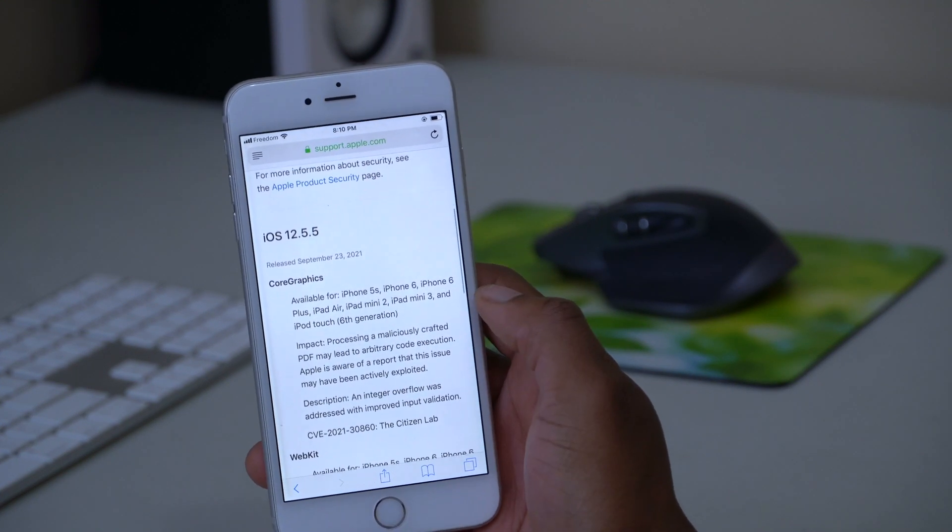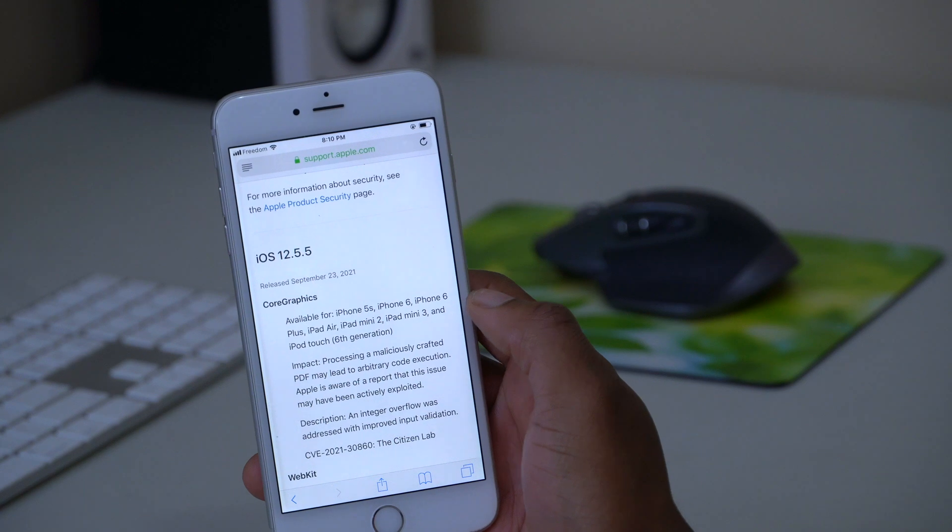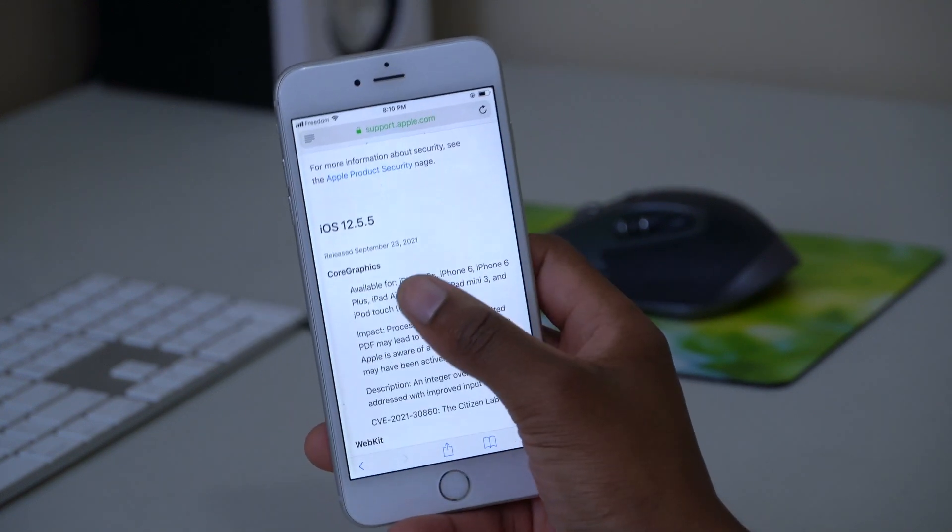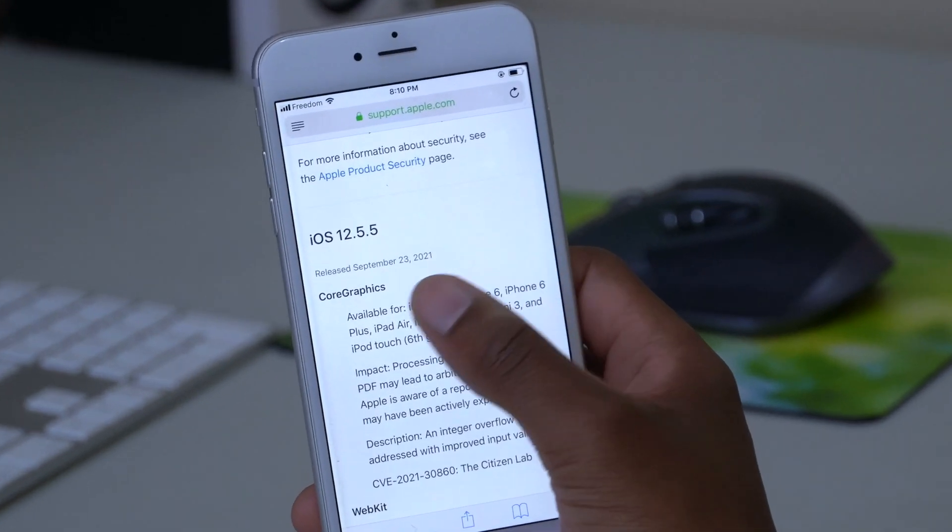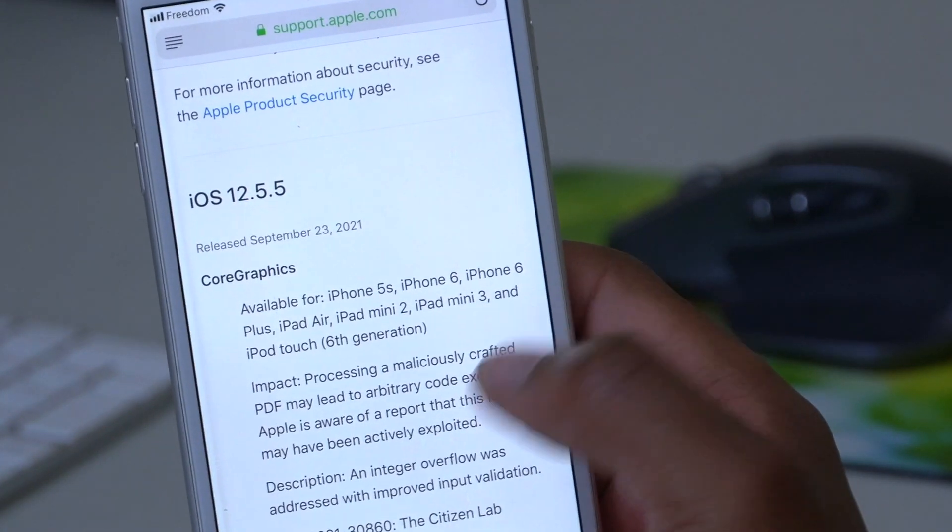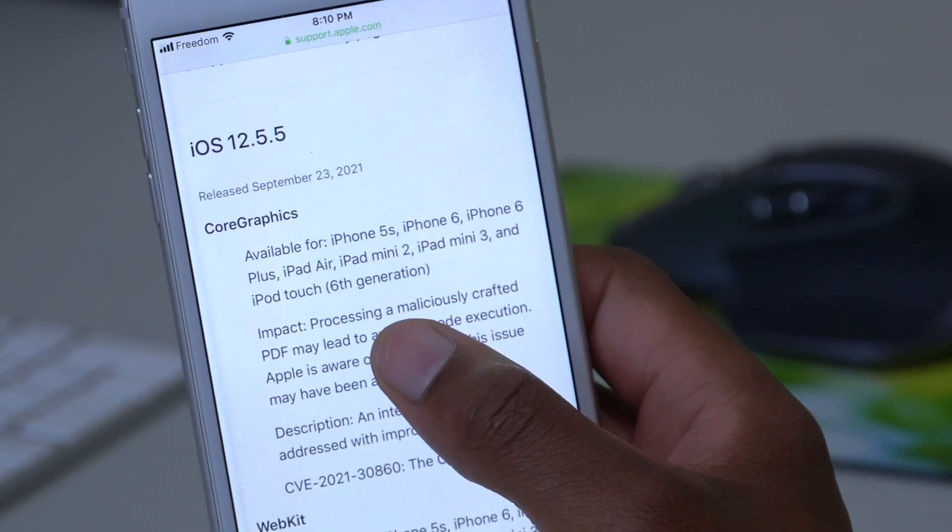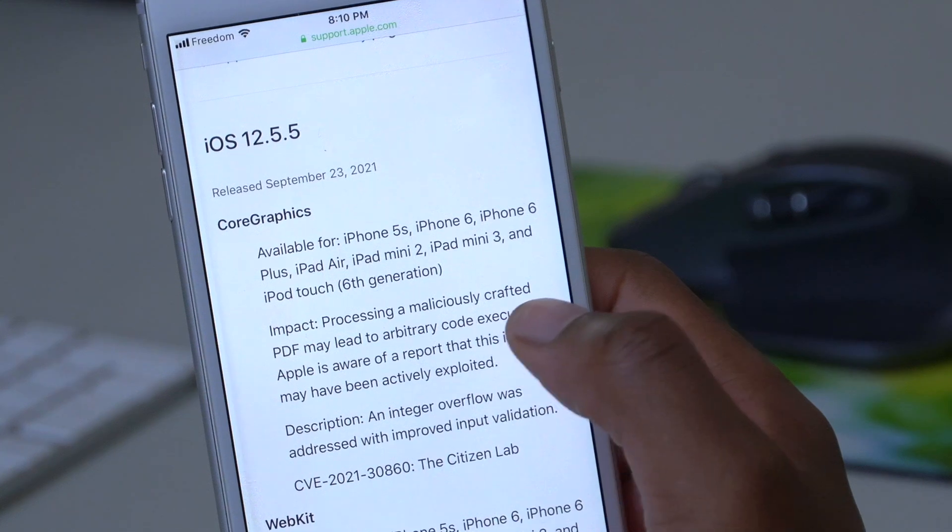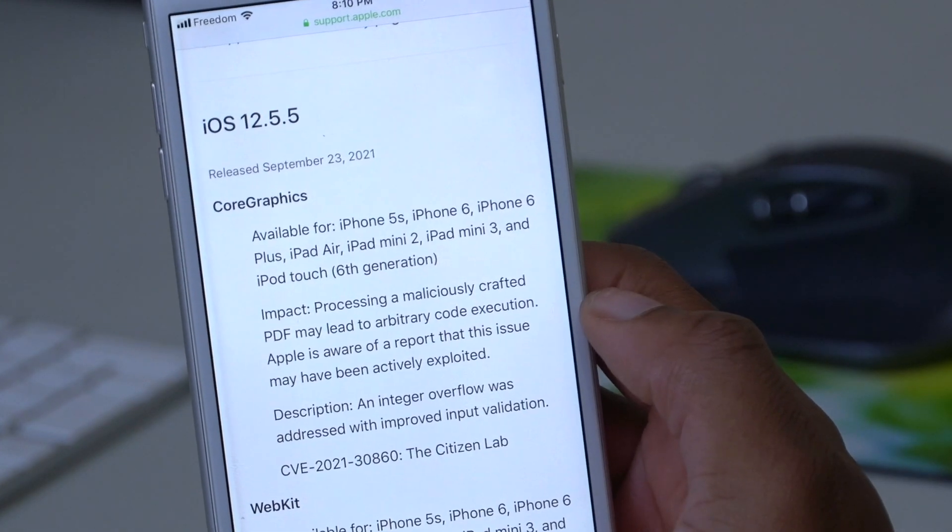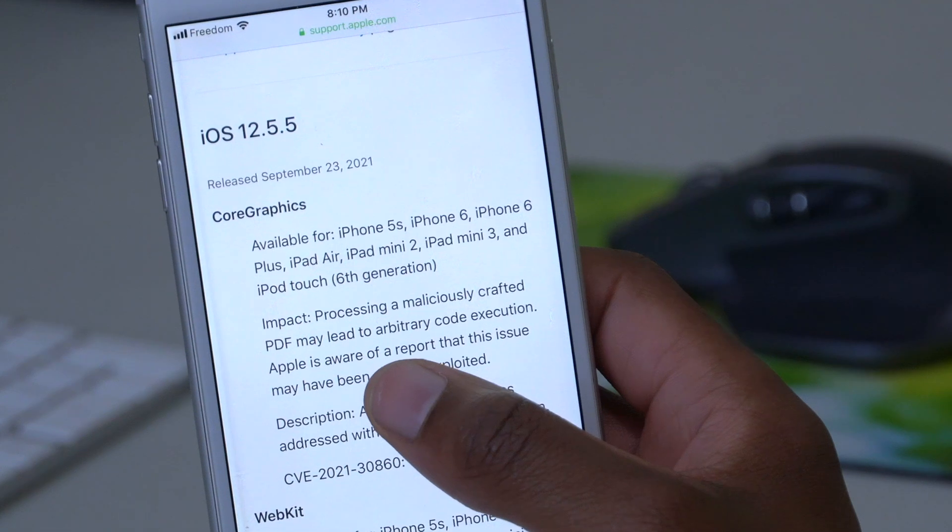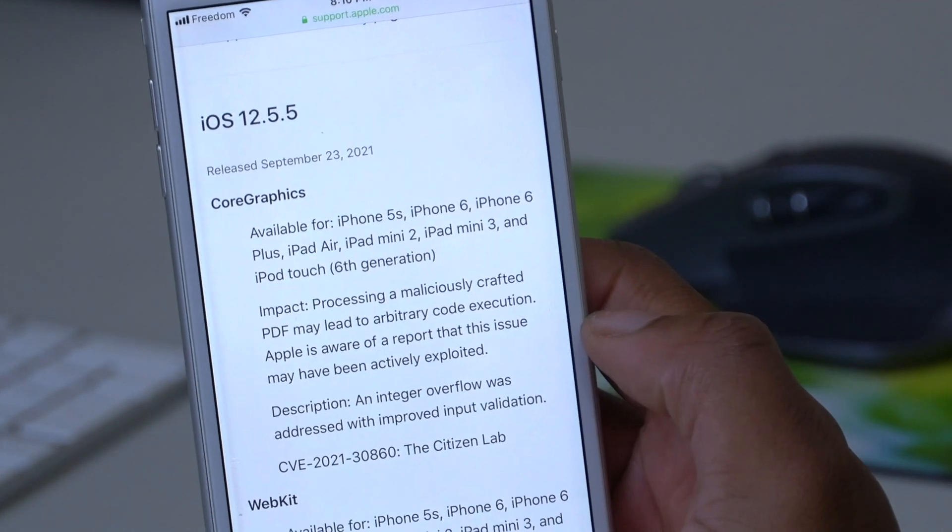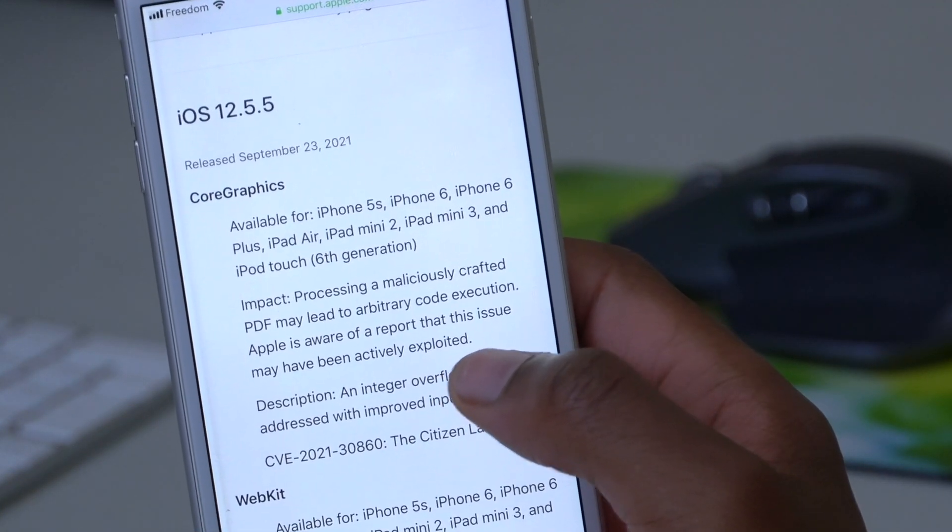But the most important one that I would like to bring your attention to is this first one that has to do with Core Graphics. You can see the impact there - it says processing a maliciously crafted PDF may lead to arbitrary code execution. Apple is aware of a report that this issue may have been actively exploited.